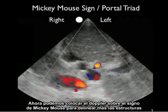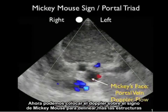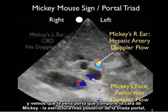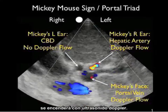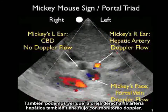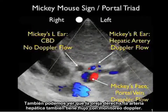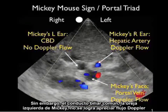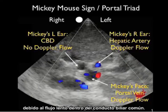We can place Doppler sonography on the Mickey Mouse sign to further delineate the structures. The portal vein — Mickey's face, the posterior-most structure — lights up with Doppler. Mickey's right ear, the hepatic artery, also shows Doppler flow. However, the common bile duct — Mickey's left ear — fails to show any Doppler flow due to the sluggish flow within it.